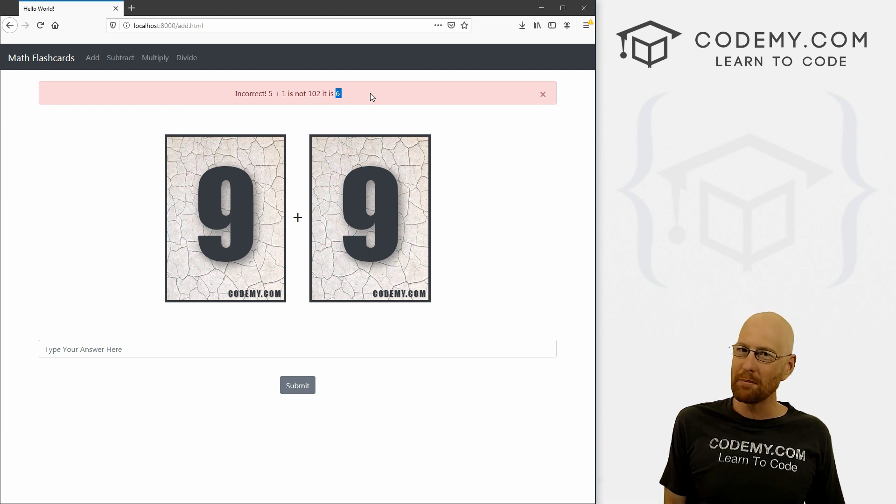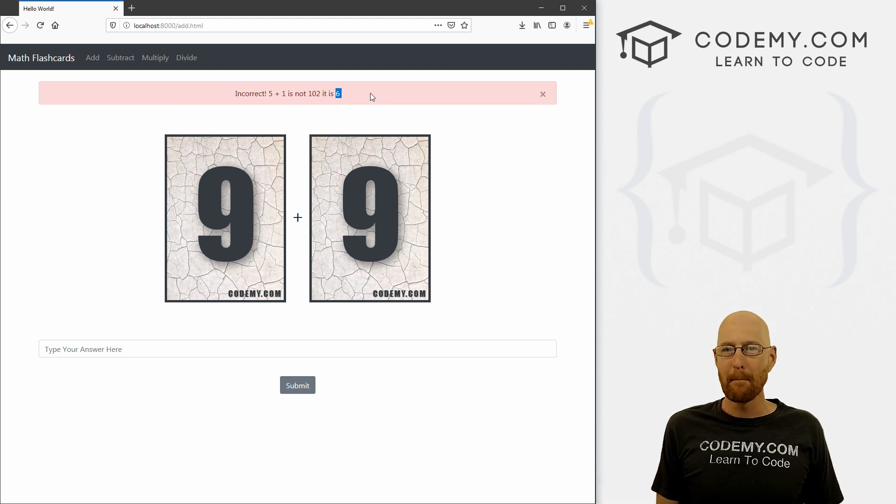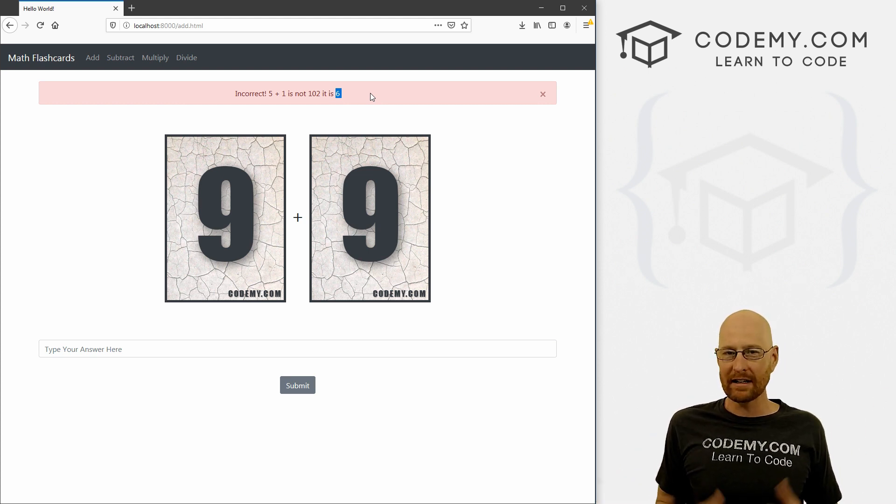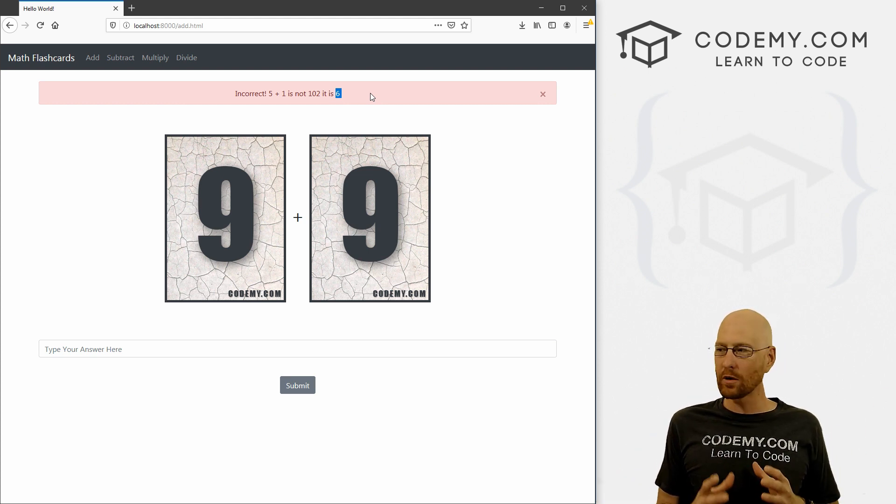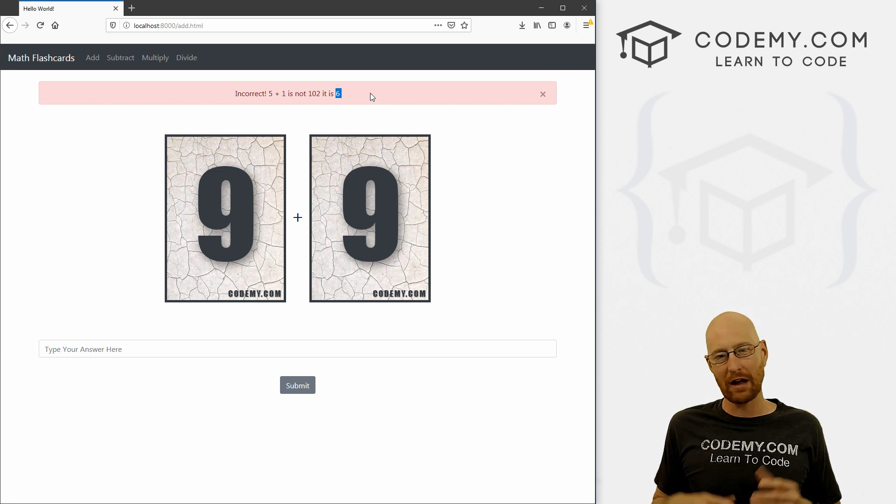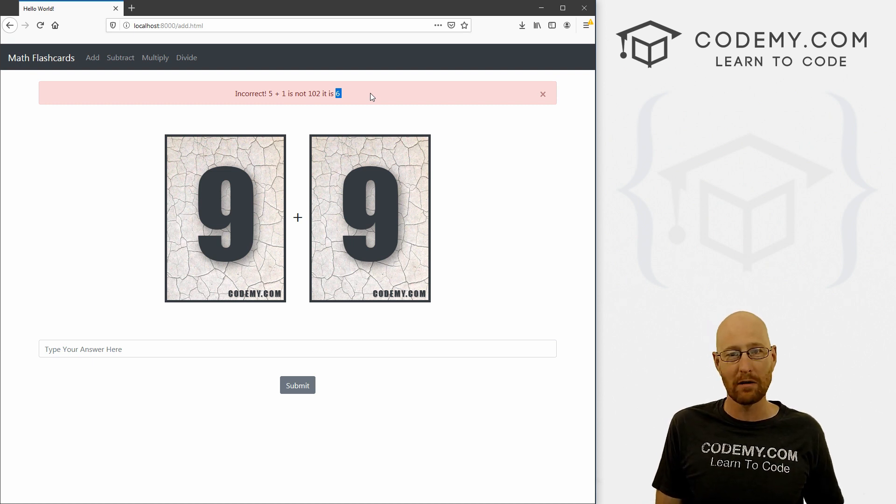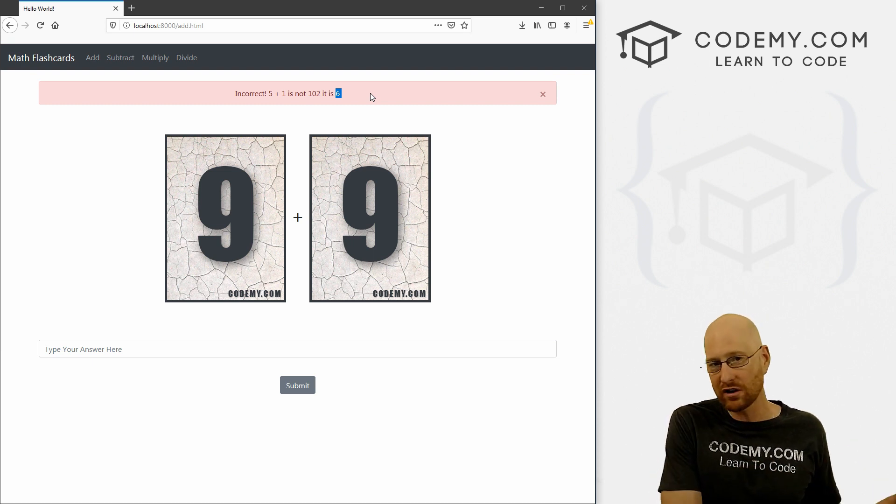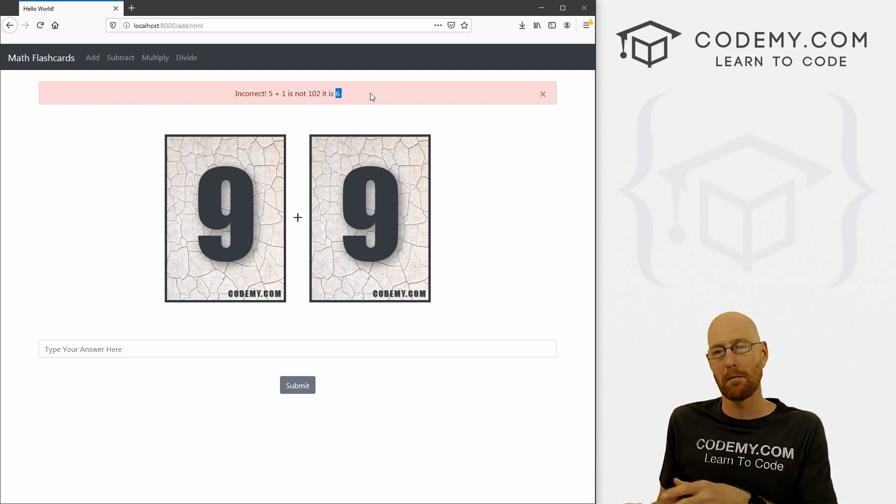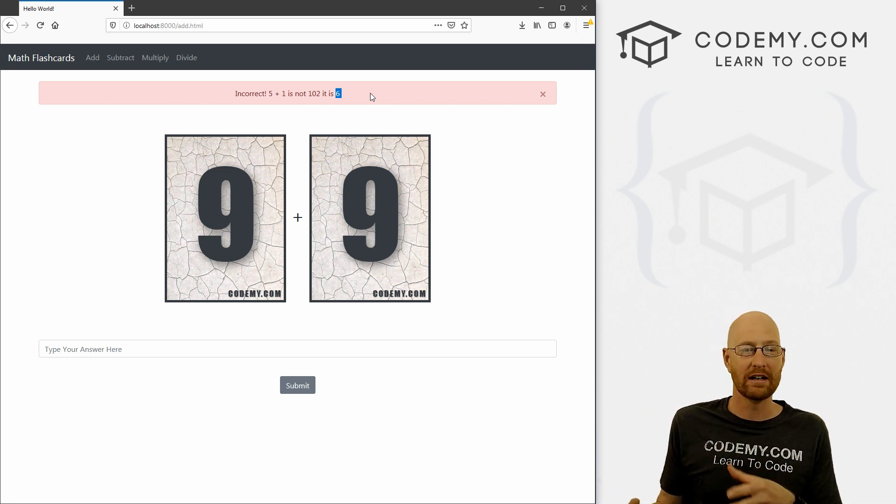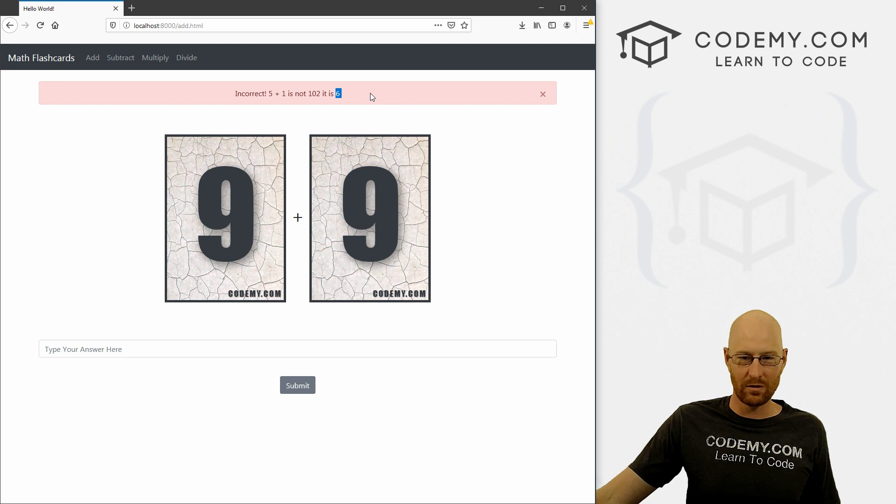So just a very basic app, but it's going to teach us some really cool things. It's going to teach us how to generate random numbers, how to push those random numbers from the back end to the front end.